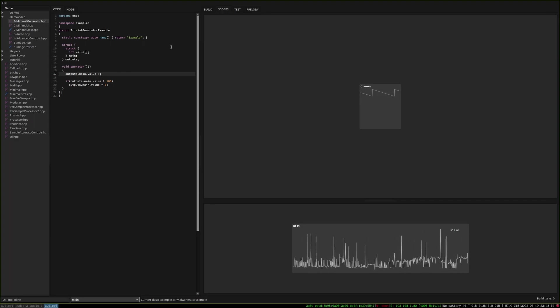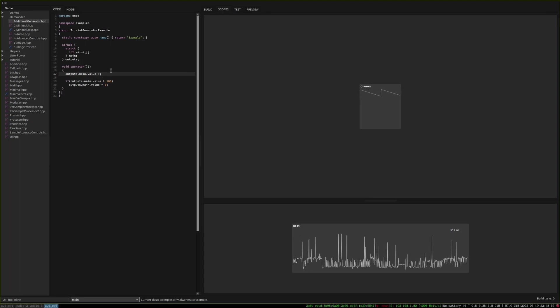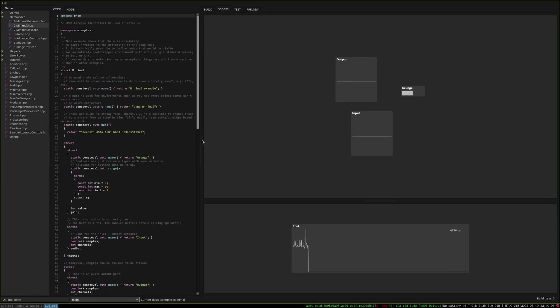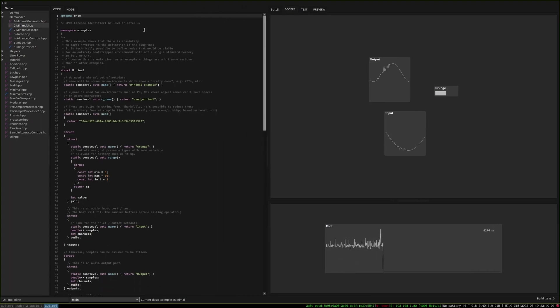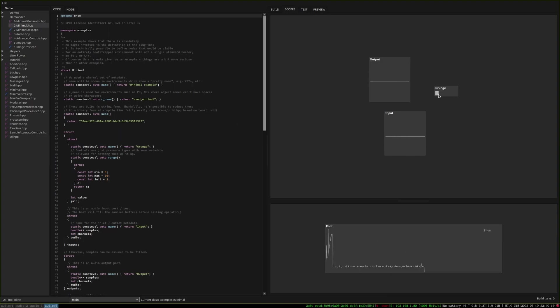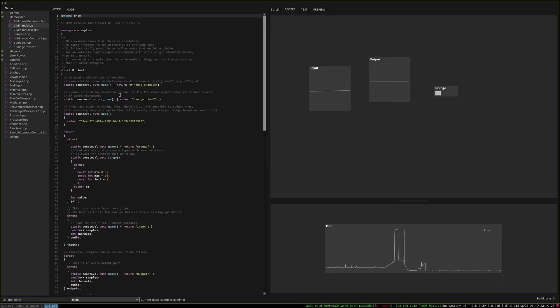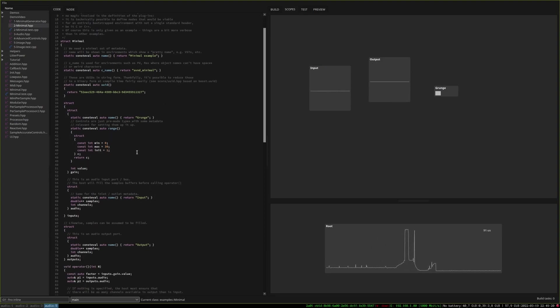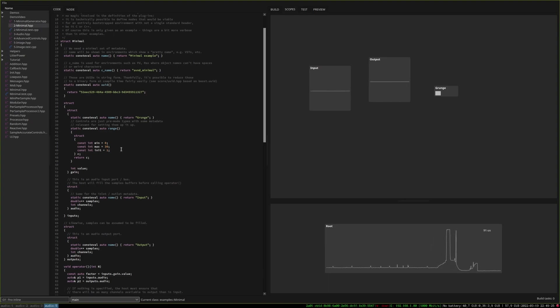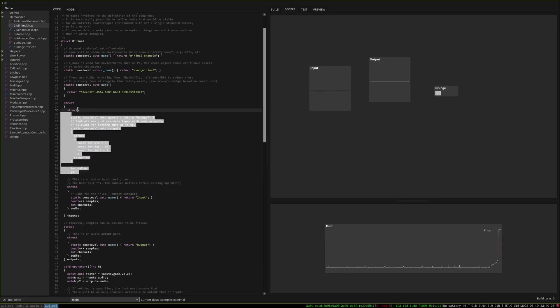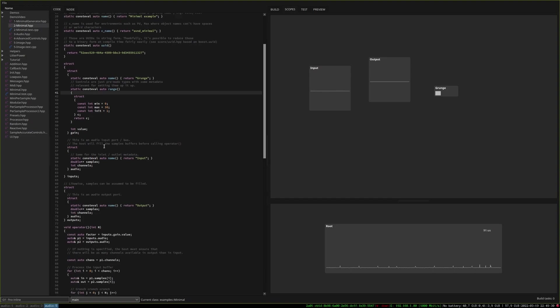So what interests us most of course is not only generating simple values but doing interesting signal processing things. So here for instance I have a first more advanced processor which has some kind of input controls and we can see the input and output signal. So again no library is used. This is based on the Avendish library which allows to do introspection of a certain kind of definition of audio or media processors.